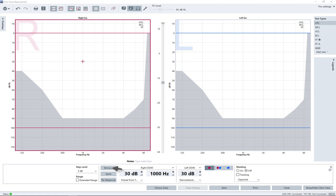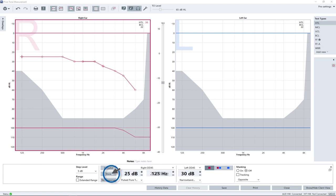To store the threshold, click on Store. After the threshold is stored, the program jumps to the next frequency in a predefined sequence. Continue this procedure for the default frequencies or any frequency of your choice.